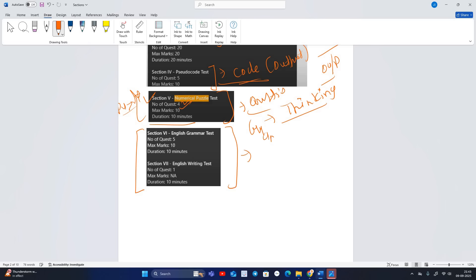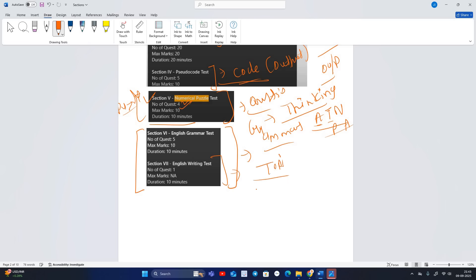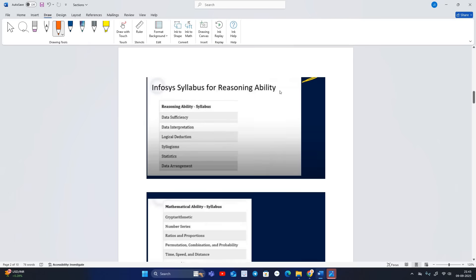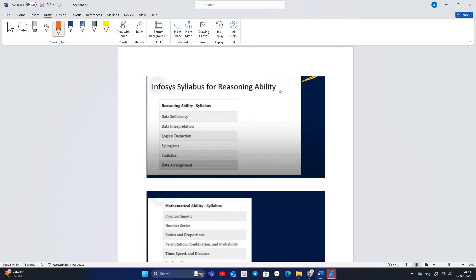Section six is English Grammar, covering articles, tenses, nouns, pronouns, adjectives, and similar topics. Section seven is the English Writing test — one topic will be given and you have to write a passage or paragraph on that. That completes all seven sections of the Infosys syllabus.